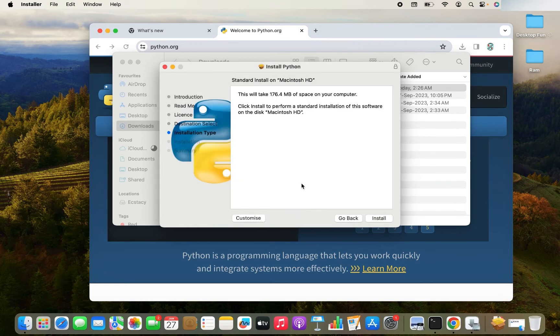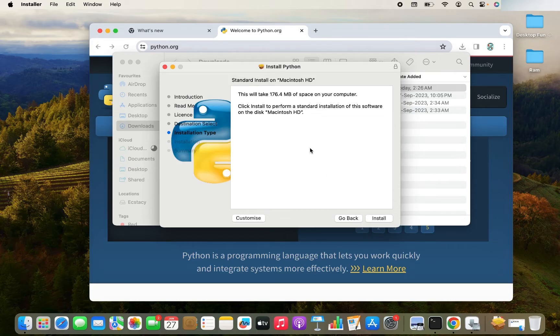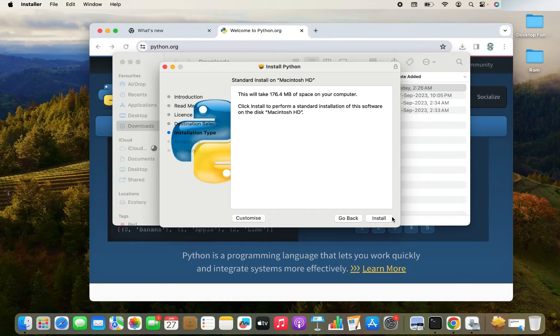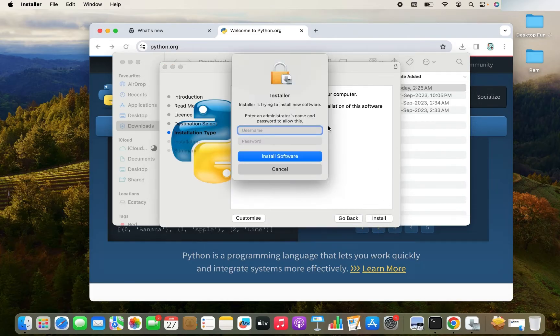It's asking me to agree. So I have clicked on the agree button. And now it's saying that it's going to consume 176.4 MB of space on my computer. I am totally okay with that. So now I'm going to click on the install button.